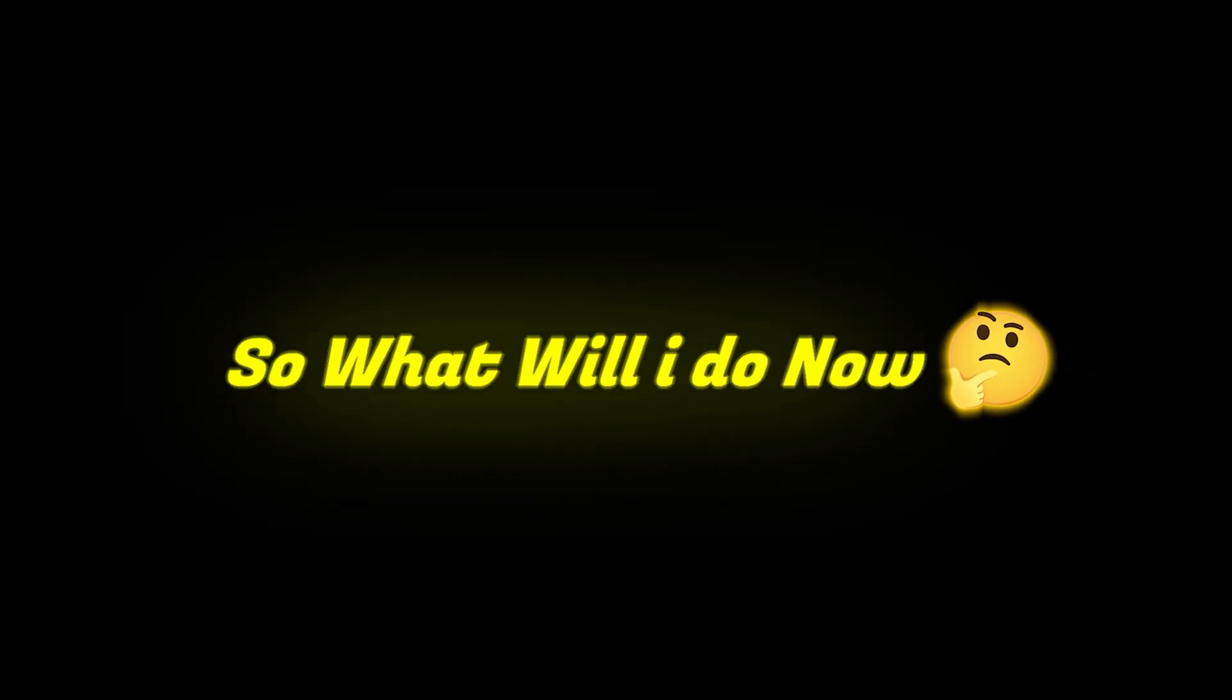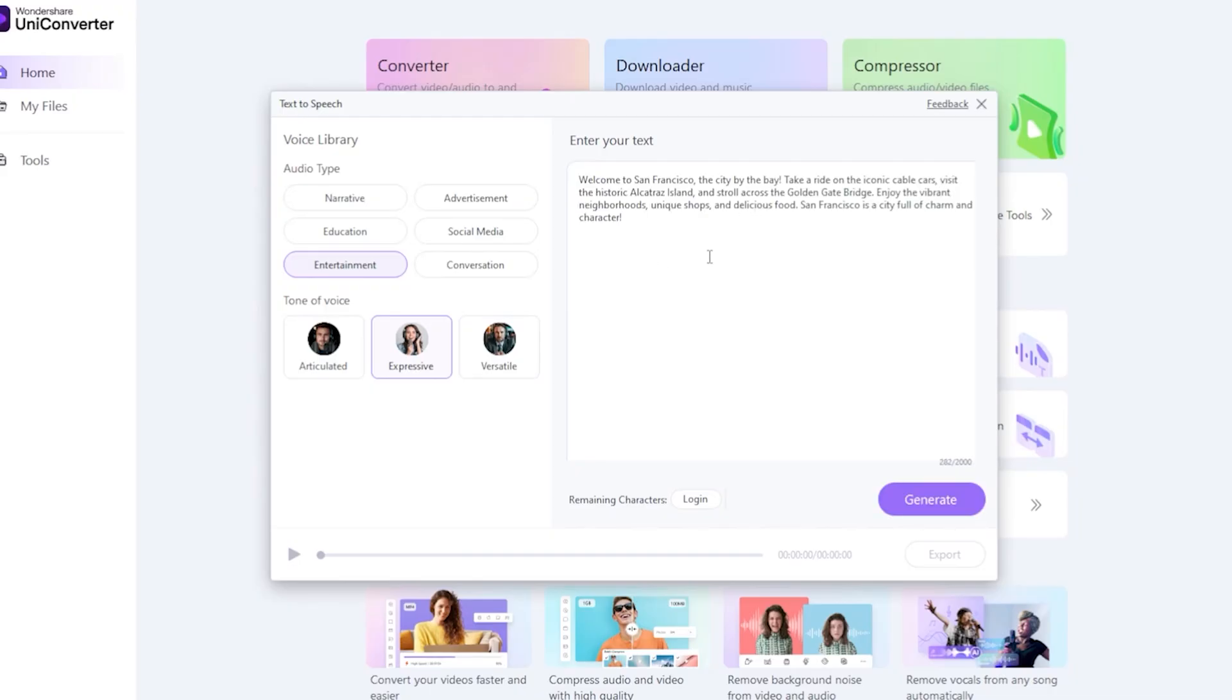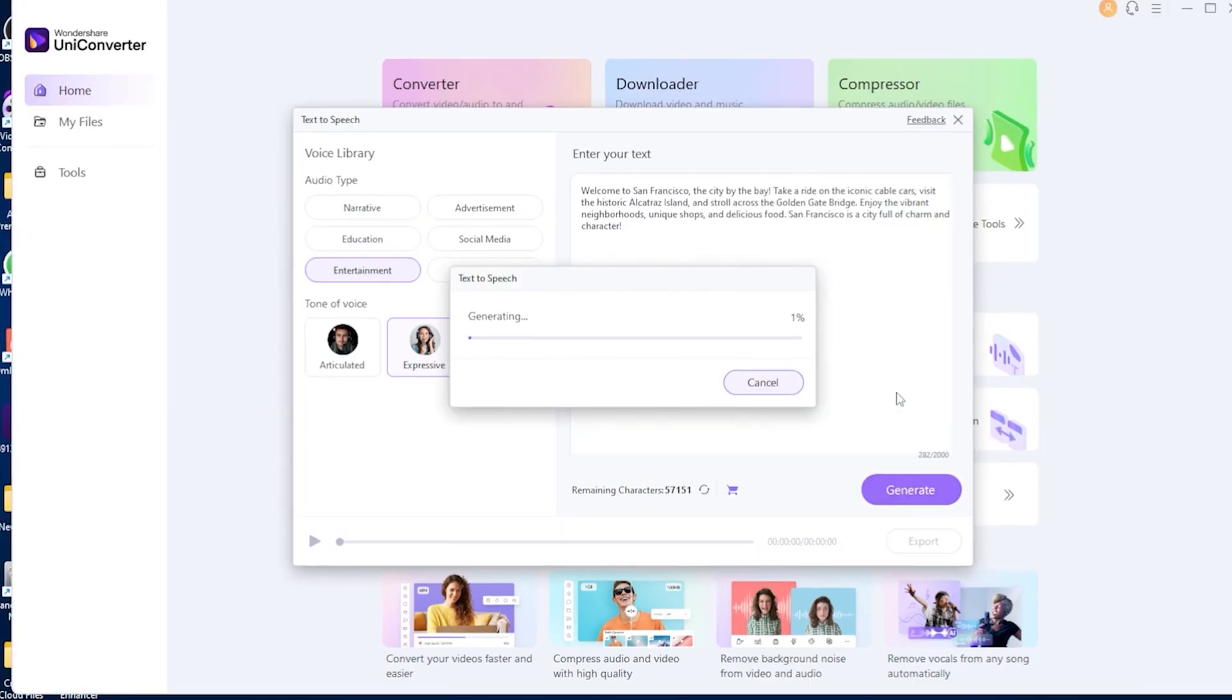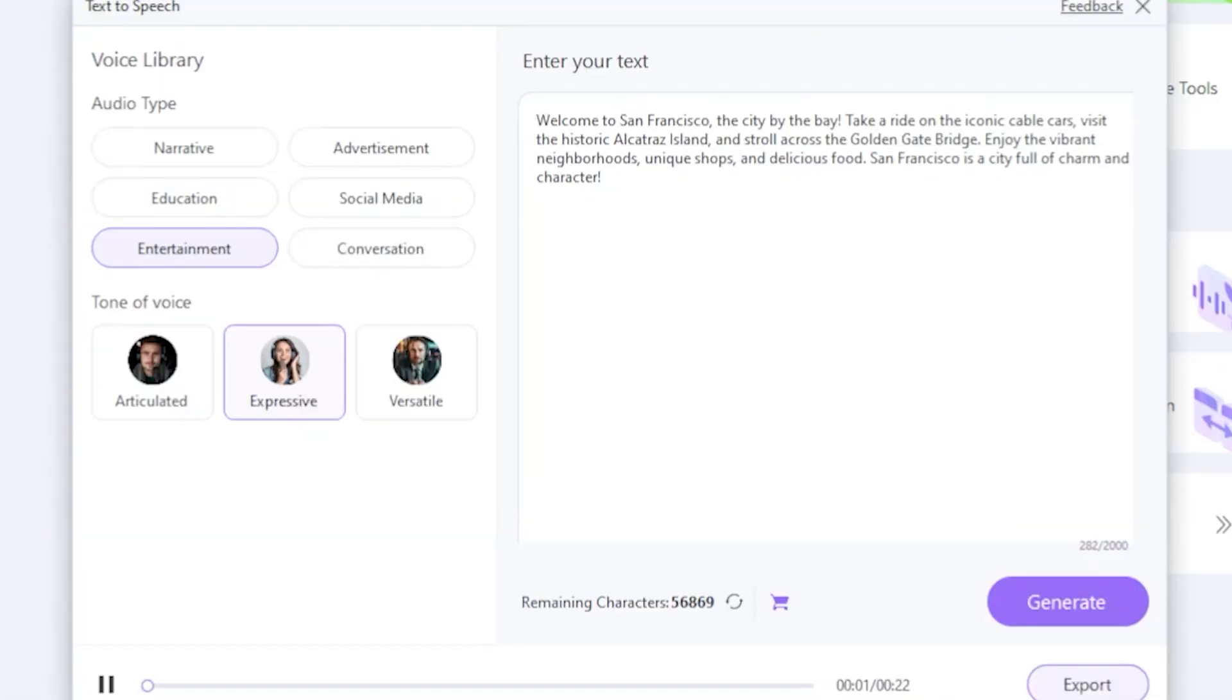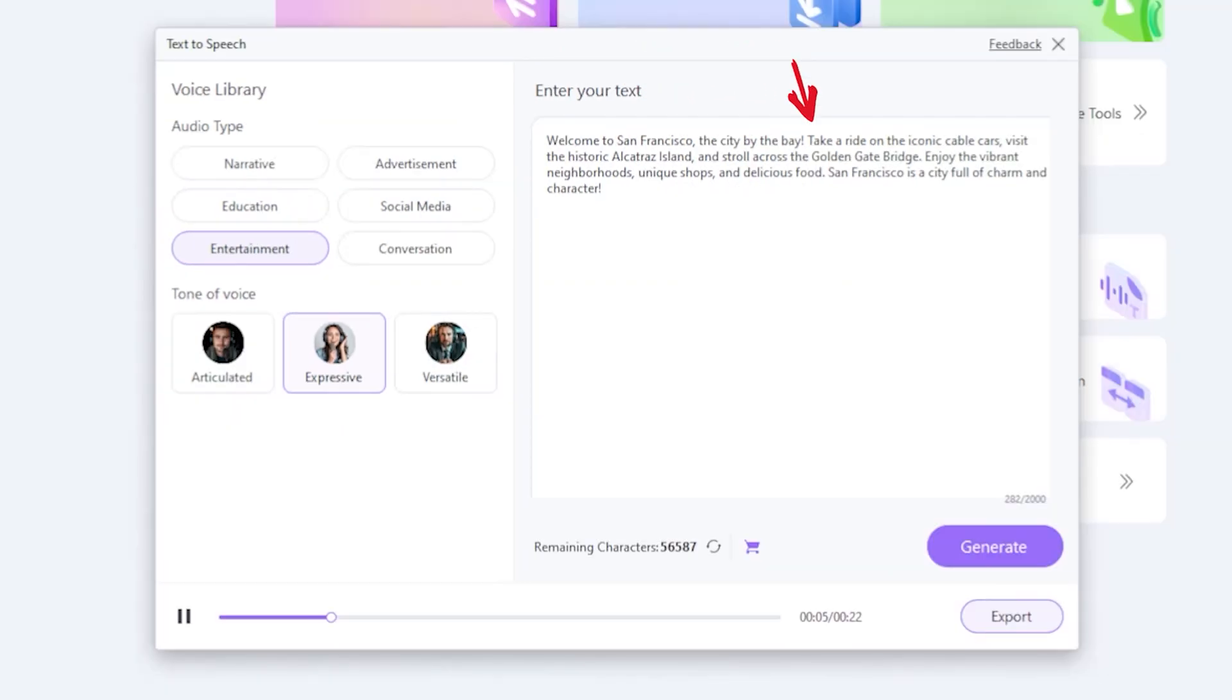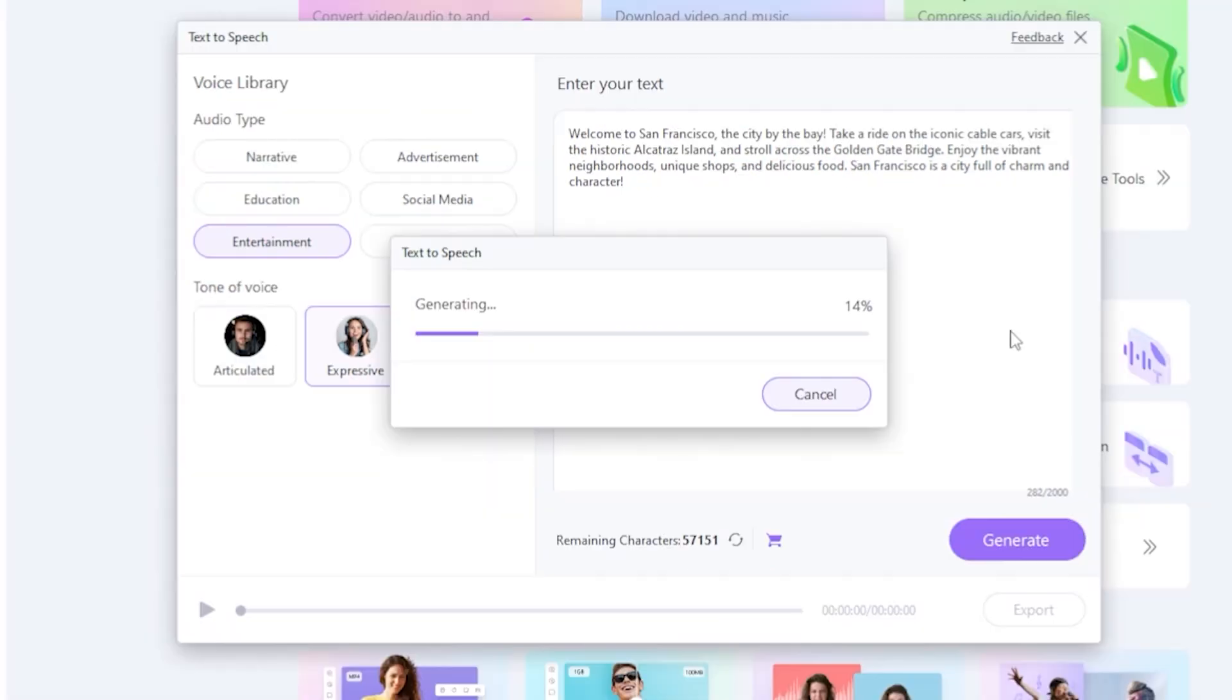So what will I do now? I'll simply paste my script here and click Generate. You can see my generating start. Now listen to my voice. Welcome to San Francisco, the city by the bay. Take a ride on the iconic cable cars, visit the historic Alcatraz Island, and stroll across the Golden Gate Bridge. Wow! Amazing!